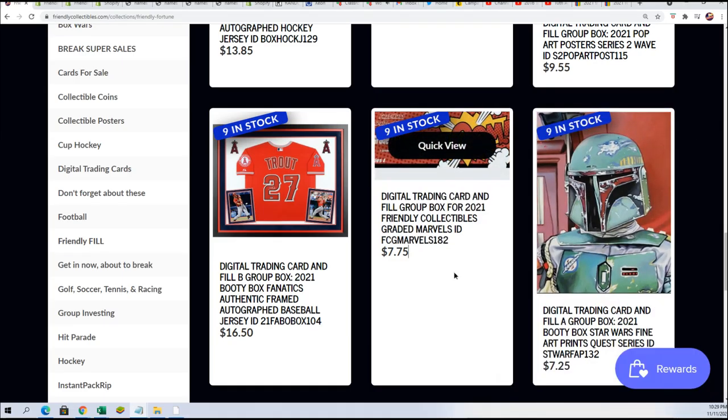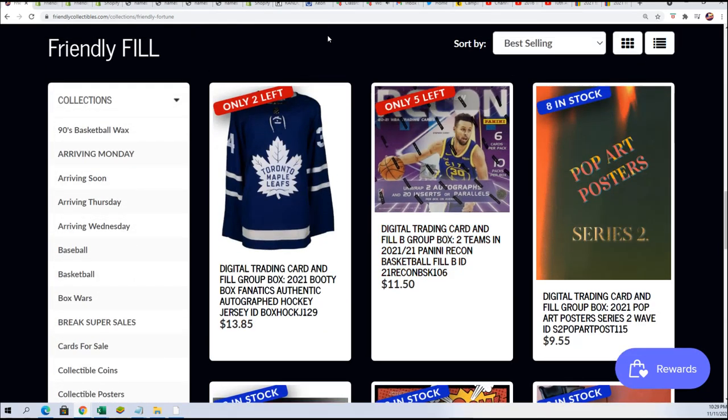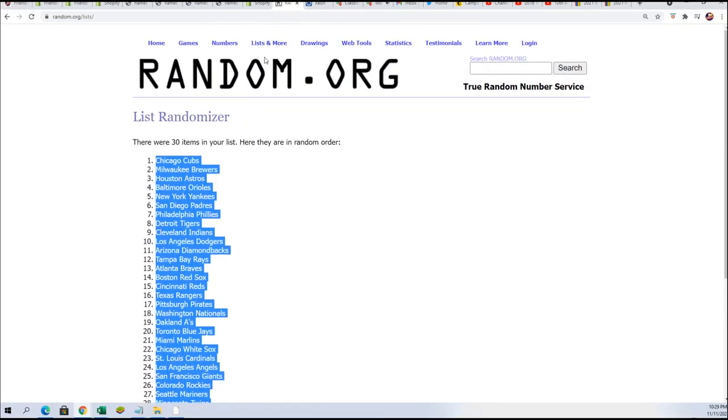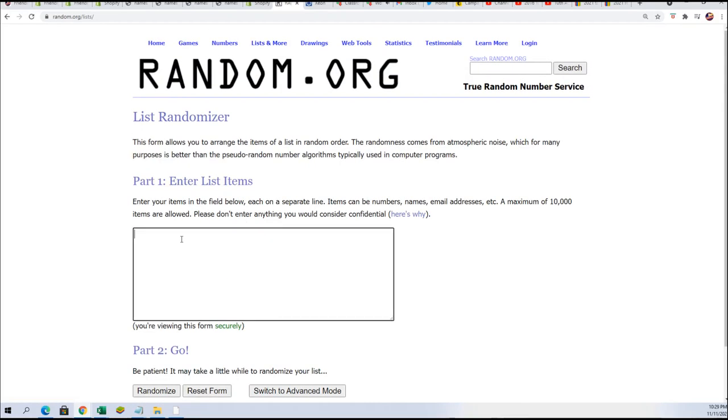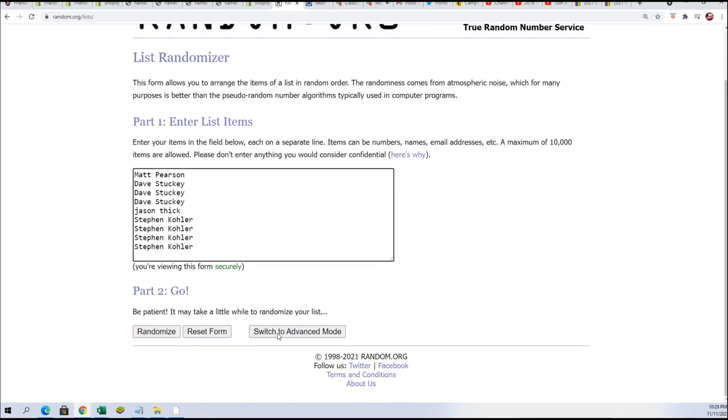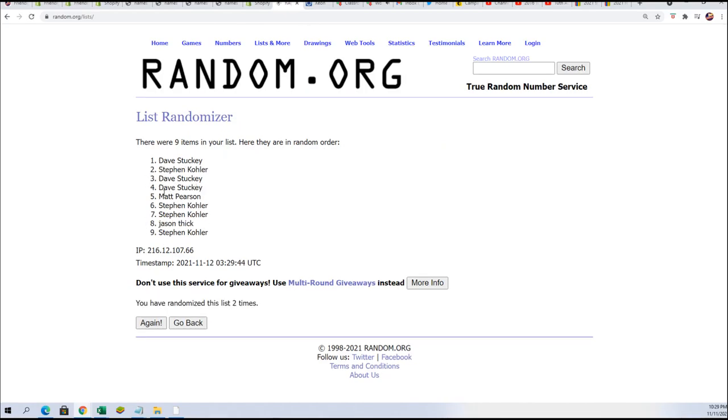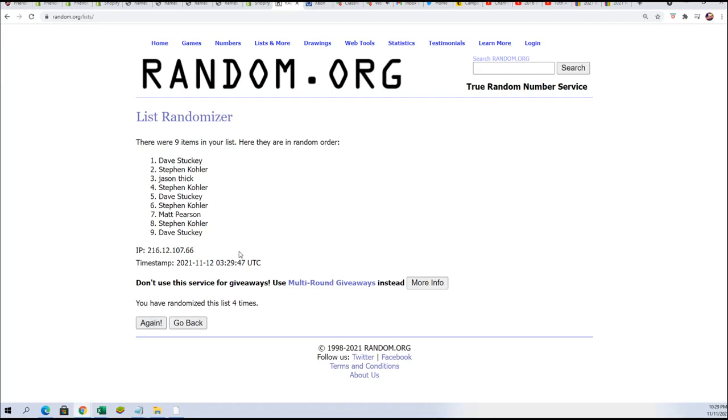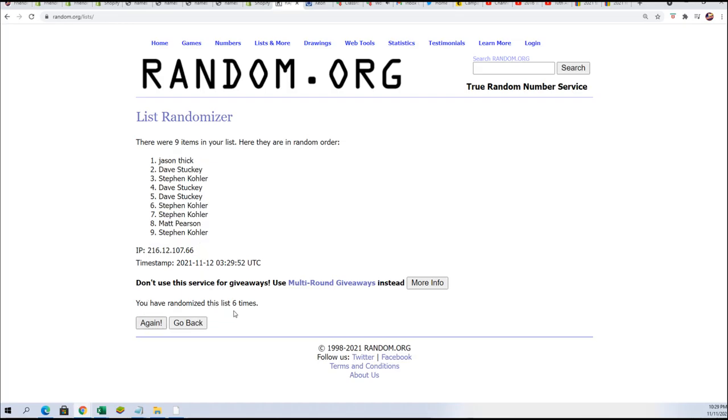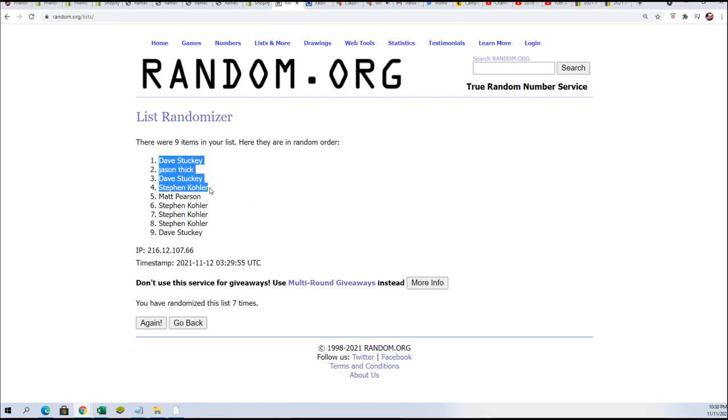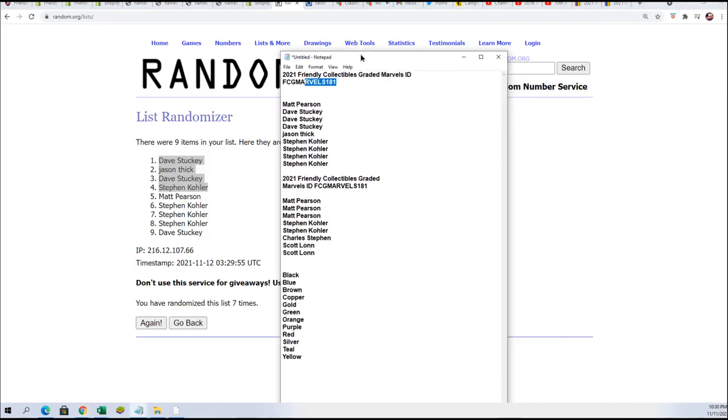We've got our nine filler spots ready. Let's run the random, see who gets in for a low price of $7.75. Seven times through and we're looking for the top four on this random. Good luck getting in the break for dirt cheap.